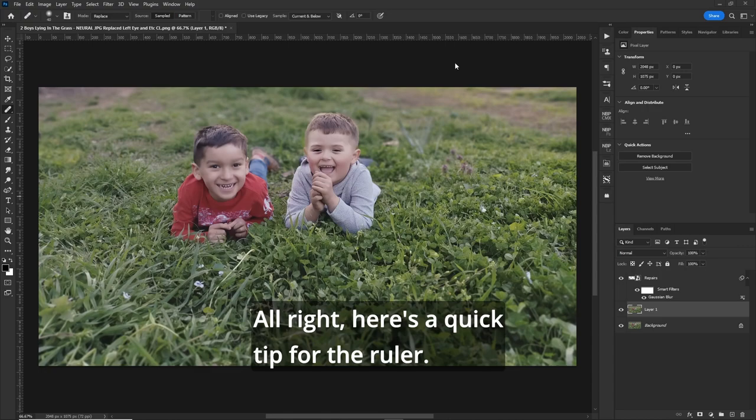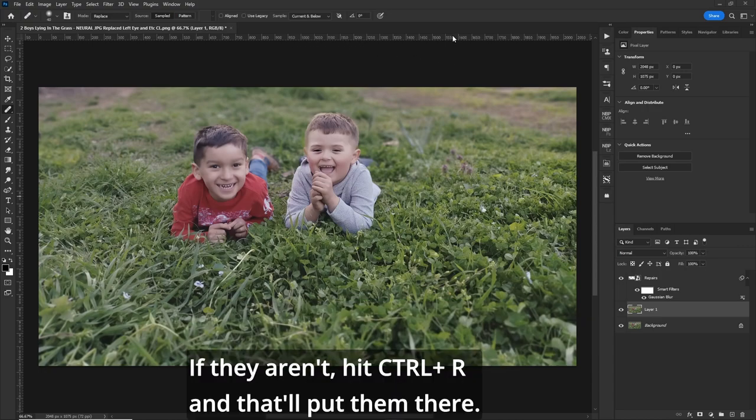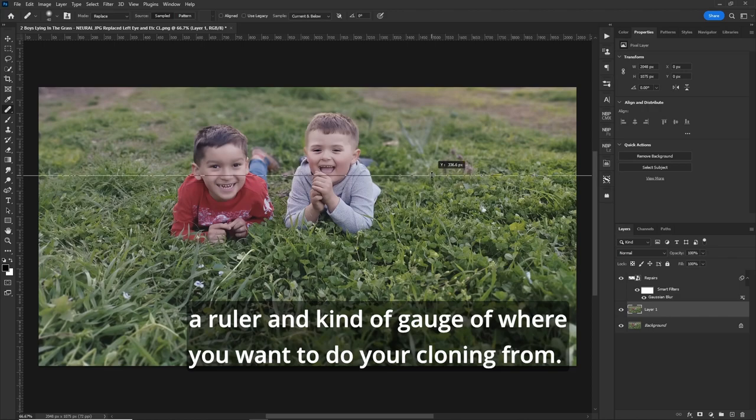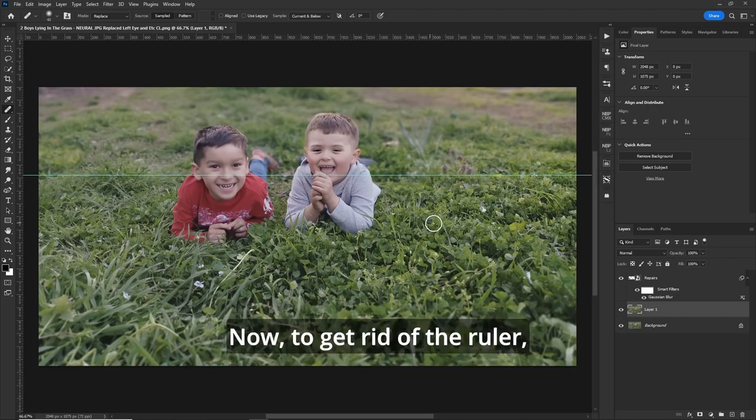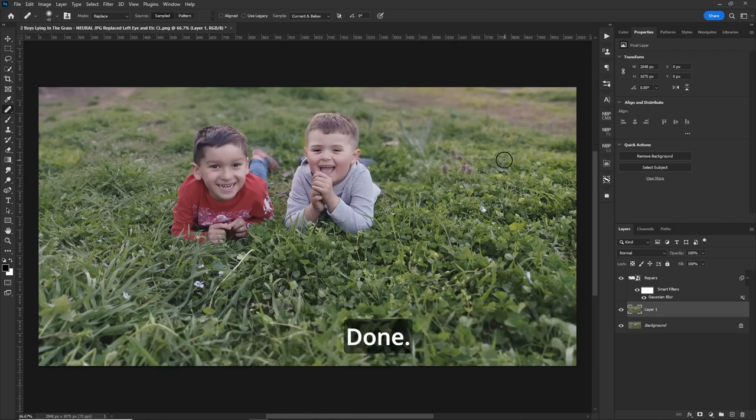All right, here's a quick tip for the ruler. Make sure that your rulers are up here. If they aren't, hit Control-R. And that'll put them there. Now, drag down from the top. And you can put a ruler and kind of gauge of where you want to do your cloning from. Now, to get rid of the ruler, hold your Control button down. Hover over it. And bring it back up again. Done.